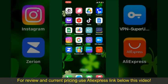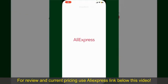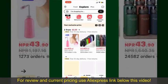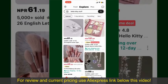Launch and open your AliExpress application. Make sure that you're logged into your account. From the main homepage of AliExpress,